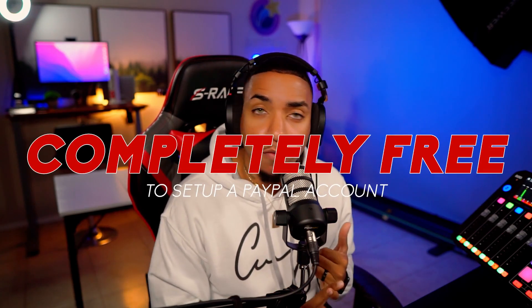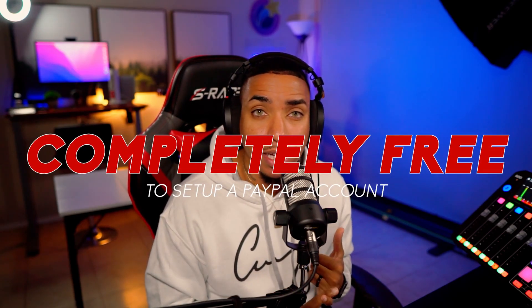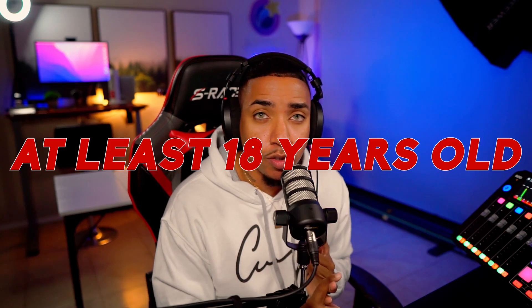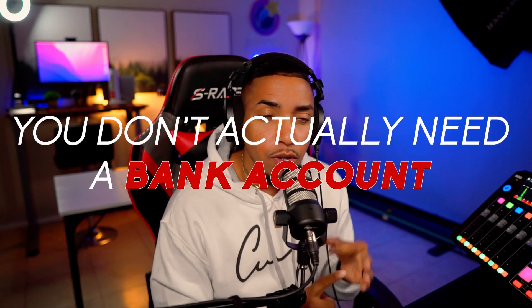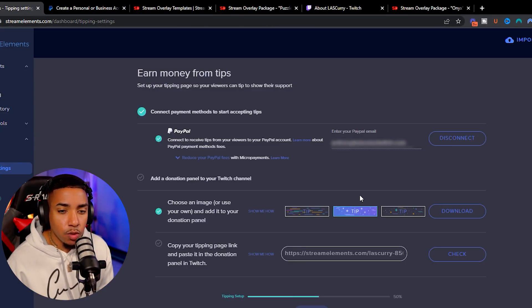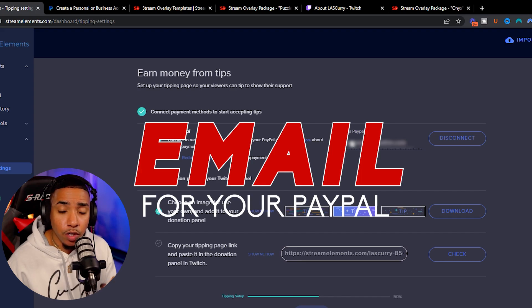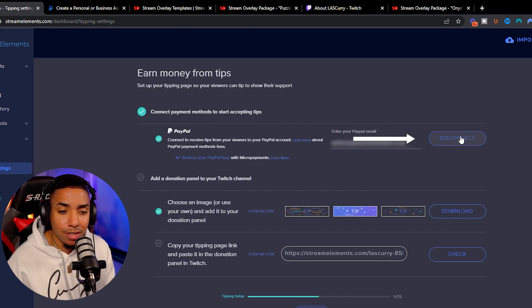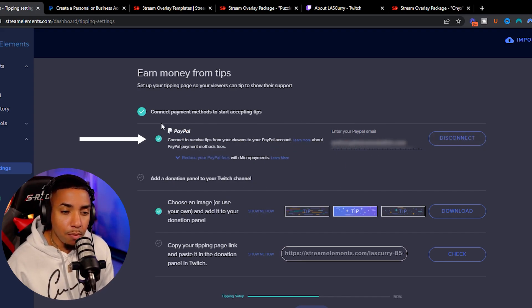It's completely free to set up a PayPal account. You only need to be 18 or older and you don't actually need a bank account to get started. If you're unsure how to set it up, search on Google or YouTube for how to set up a business or personal PayPal account. Once you enter your PayPal email and select Connect, you'll get a green check mark letting you know that step is complete.